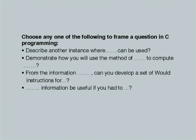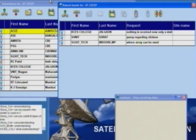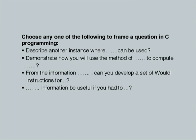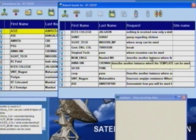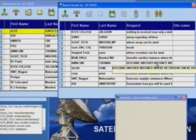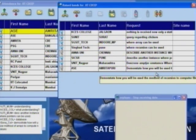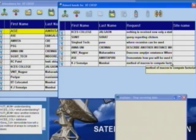As you go forward, things get a little more complicated. Again, the same instruction — complete a question from C programming using the lead questions on screen. 'Where can an array be used?' 'Describe another instance where the template can be used.' 'Describe another instance where recursion can be used.' 'Demonstrate how you will use the method of recursion to compute...' These are complete questions for the third level.